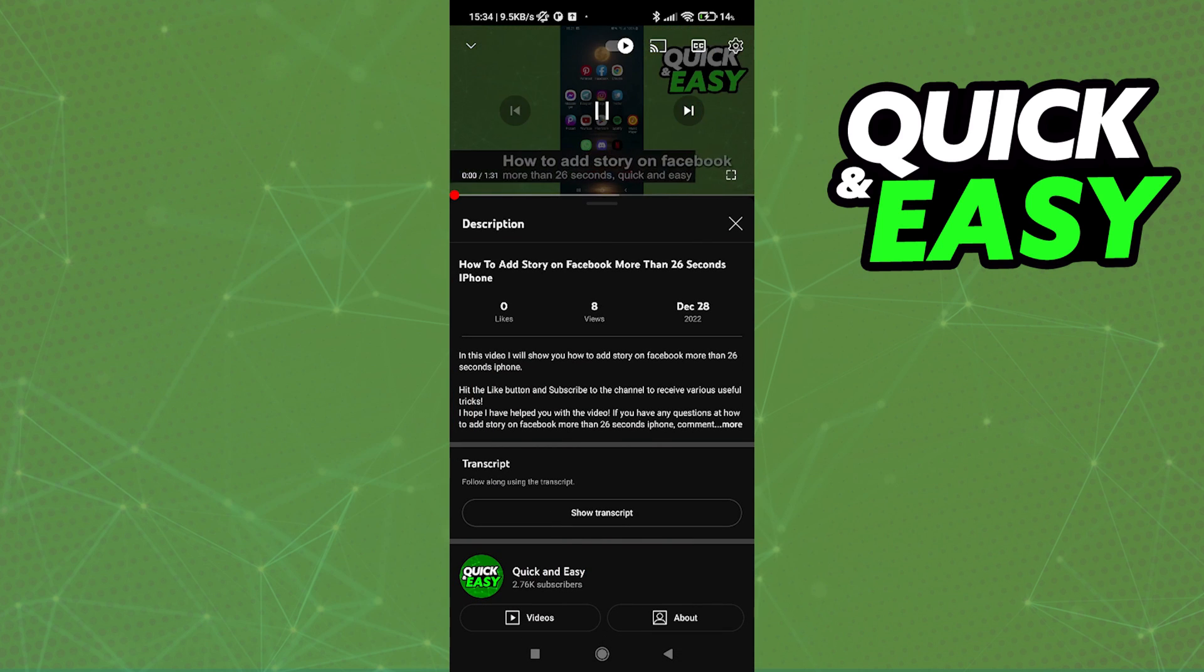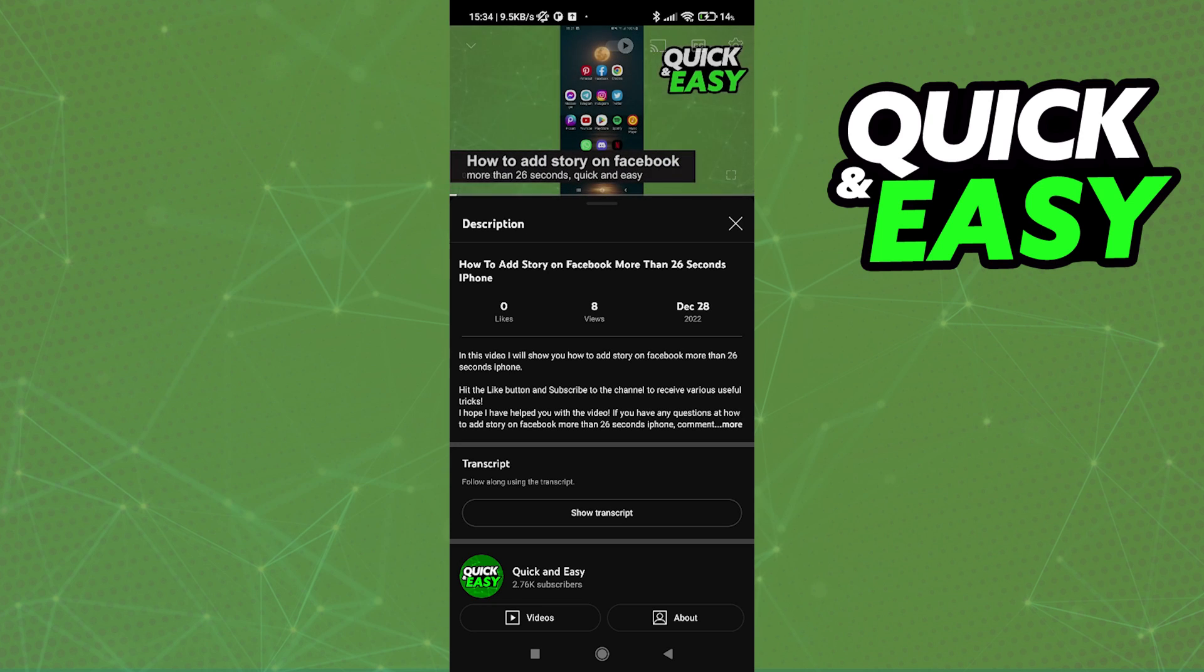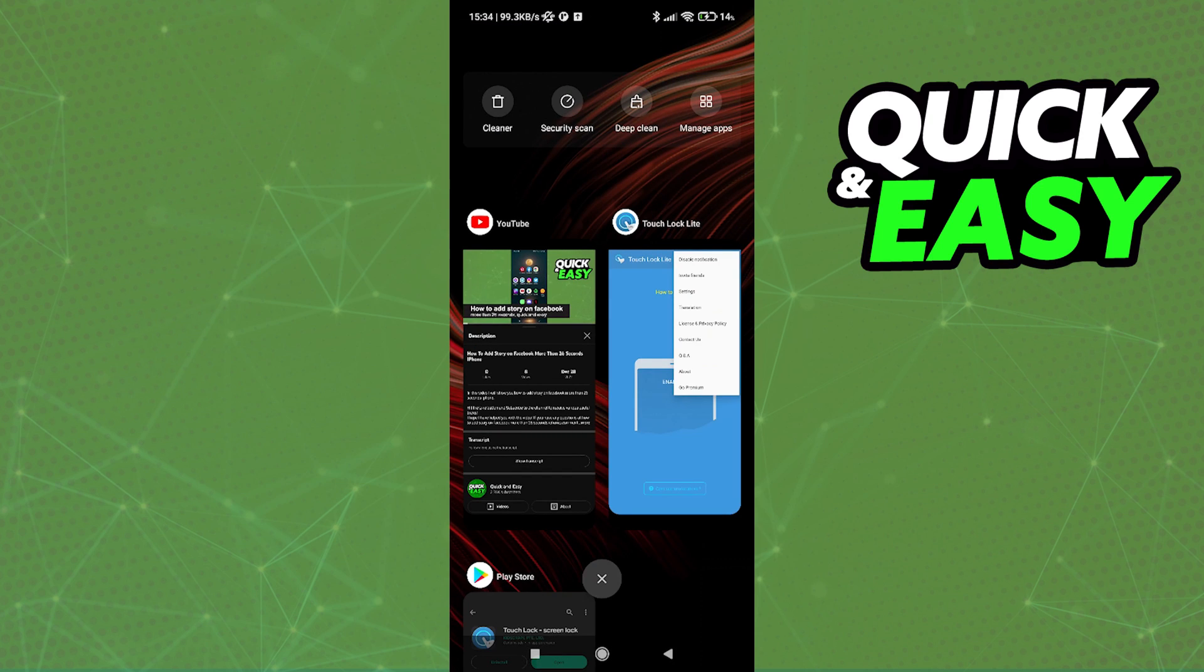And now go back into the Touch Lock app and enable it properly.